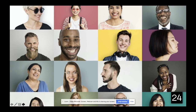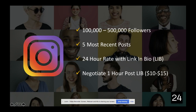Next, you want to leverage influencers — we primarily focus on Instagram influencers. Look for an influencer that has 100,000 to 500,000 followers. Check the five most recent posts to make sure they have strong engagement with their followers. Then contact them for their 24-hour rate with link in bio — link in bio is important because you cannot put a link in a post; you have to direct them to click the link in the influencer's profile to reach your website. Start with the 24-hour rate, which is typically $100 to $200. Then negotiate down to a one-hour post for $10, because that first hour is the golden hour when you get the most traffic — after that, it gets buried in the feed.